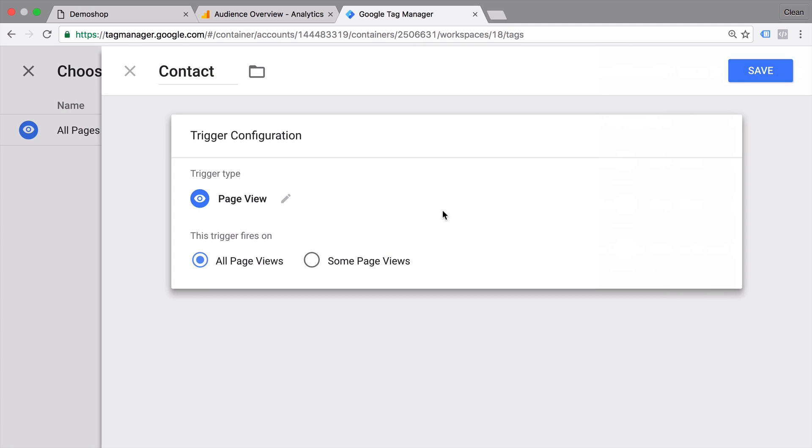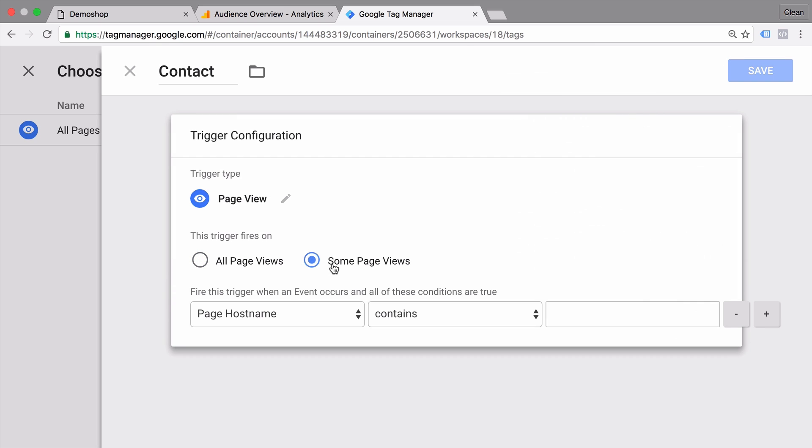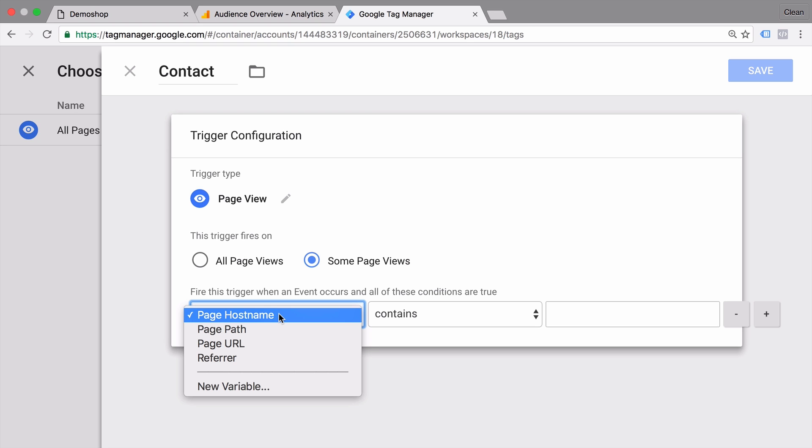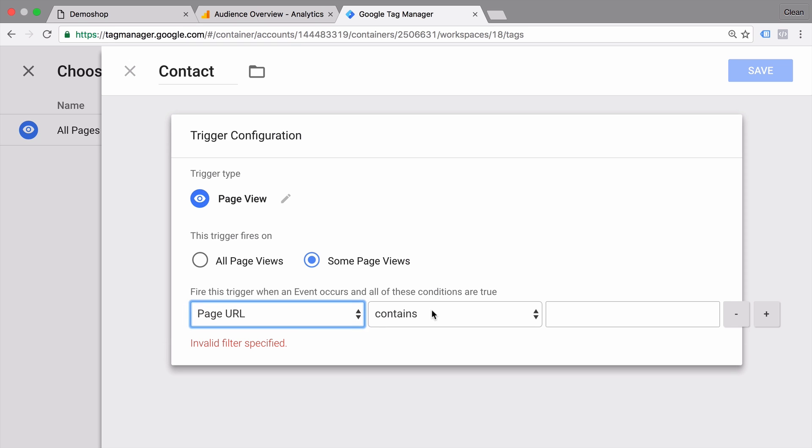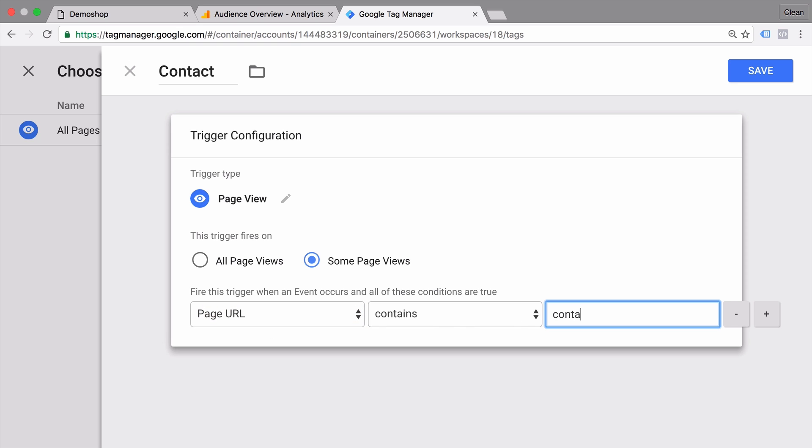And now we can filter down, and instead of choosing all page views, we can go with some page views here. And this filter menu opens and you have different options here. Right now we could choose, for example, the page URL and it should contain our contact address. Let's save this.